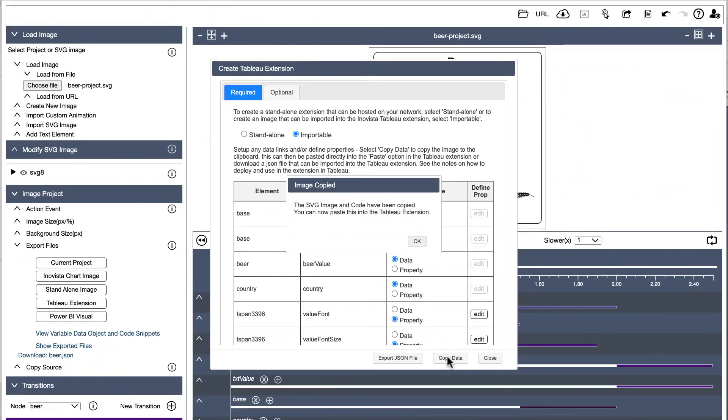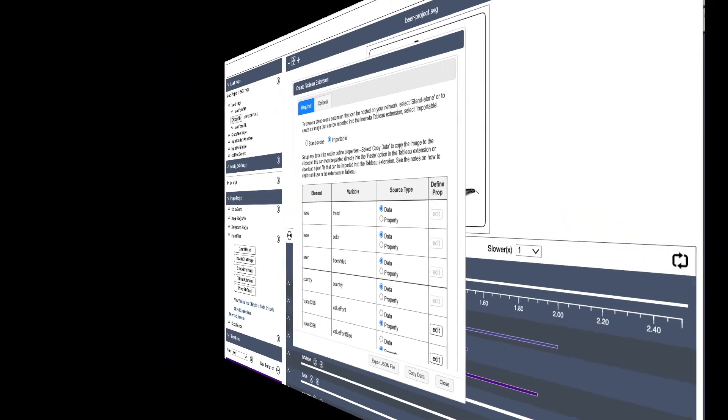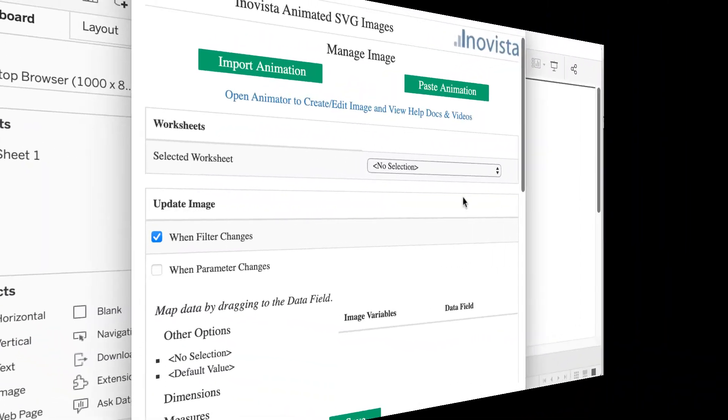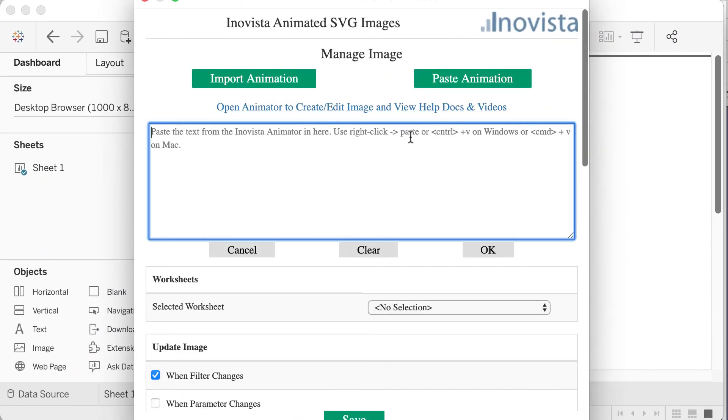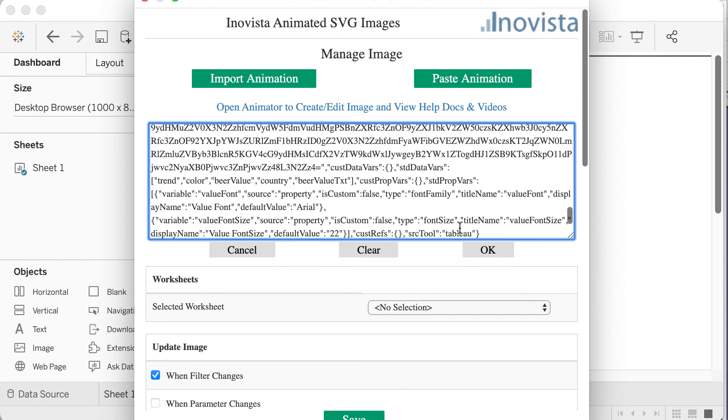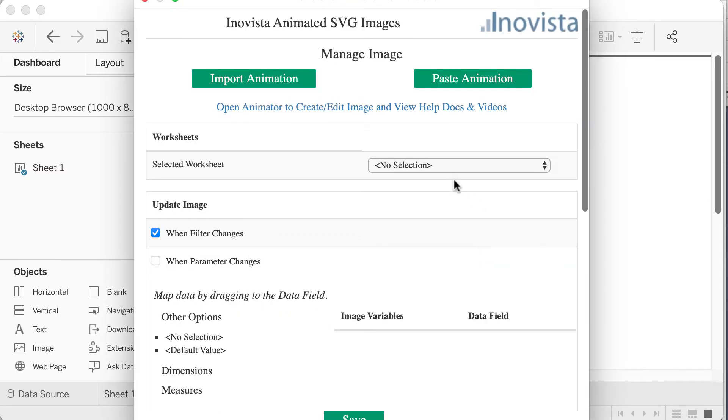Let's go back to the animator. Copy the animation and paste it in here. We can then select the data sheet, sheet 1 in this case, and the data and property options we created earlier will be visible.